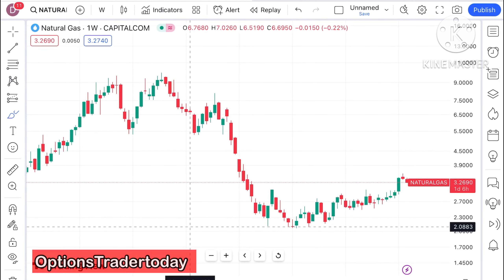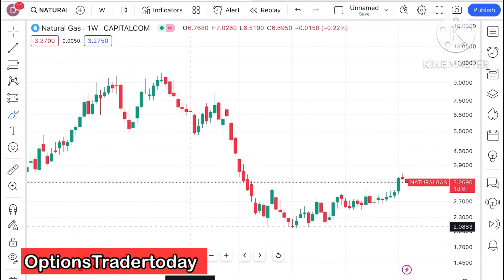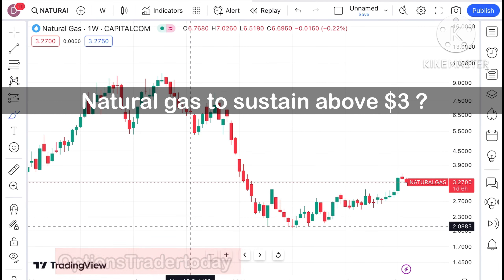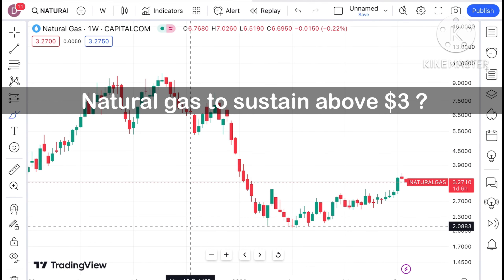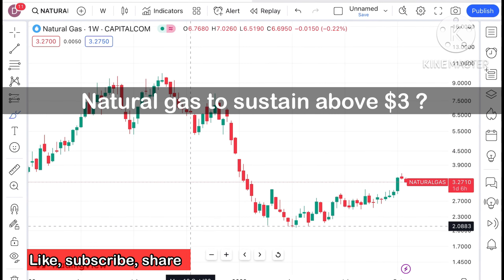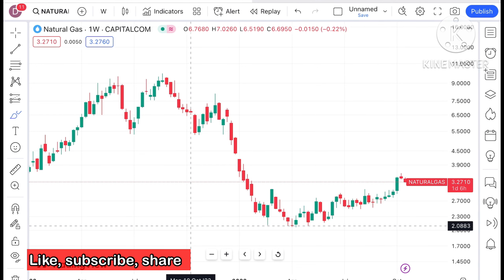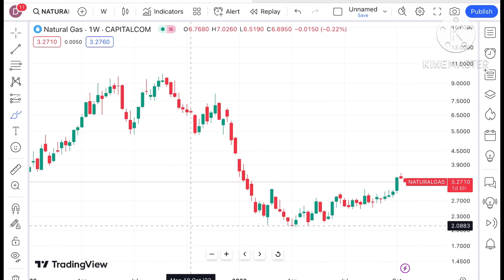Hello everyone and welcome to my channel Options Trader. Today in this video I will explain how the price of natural gas has moved in the last week and how the price of natural gas can move in the next week.